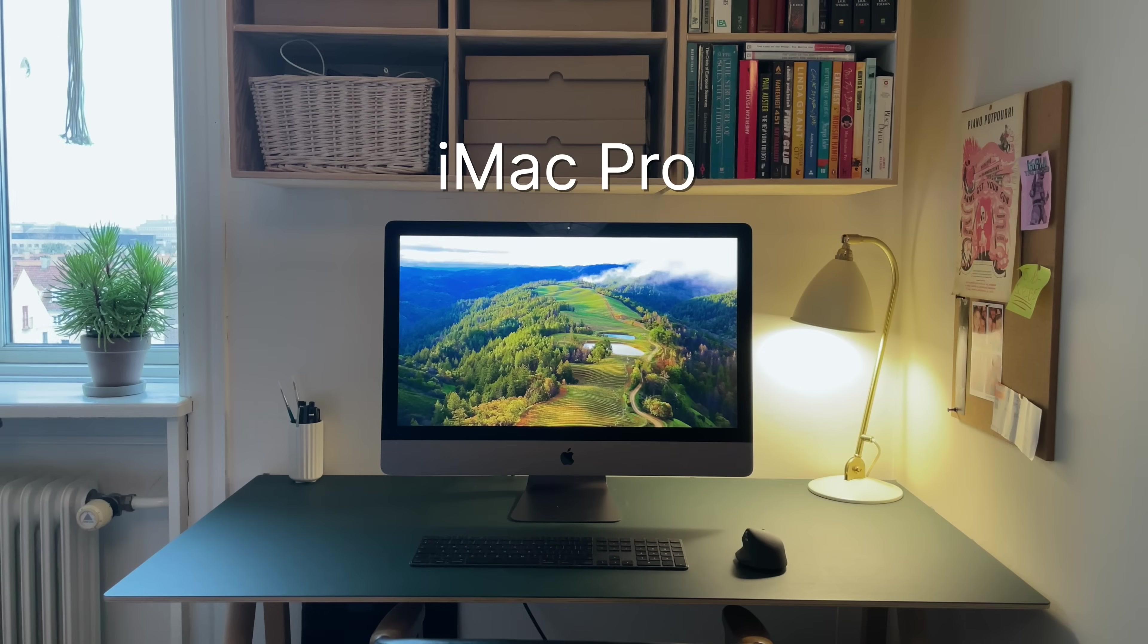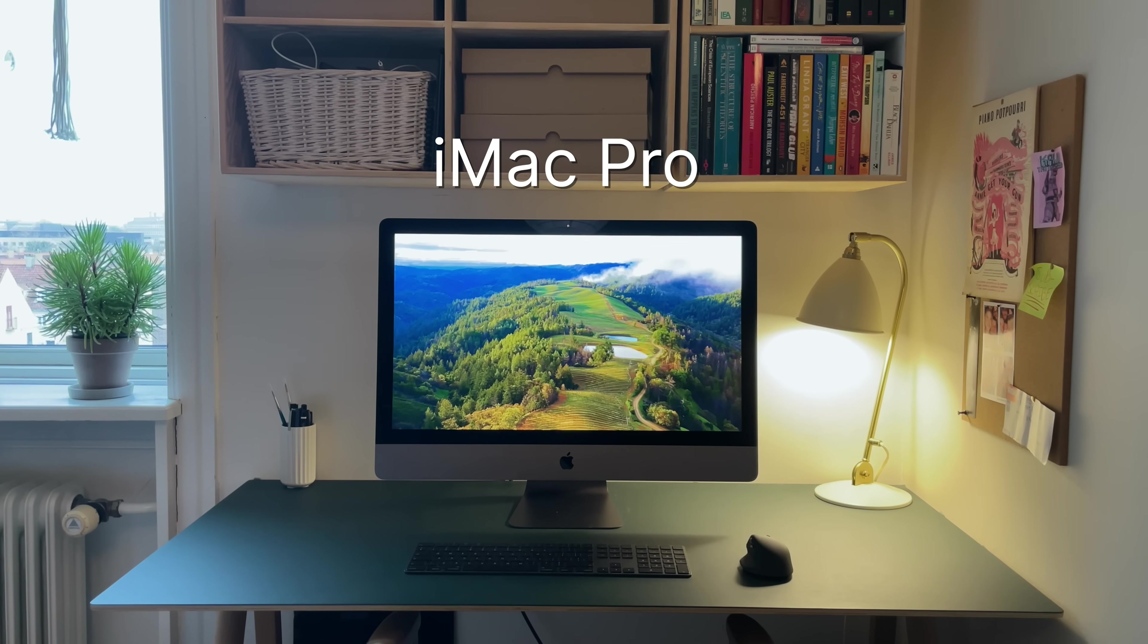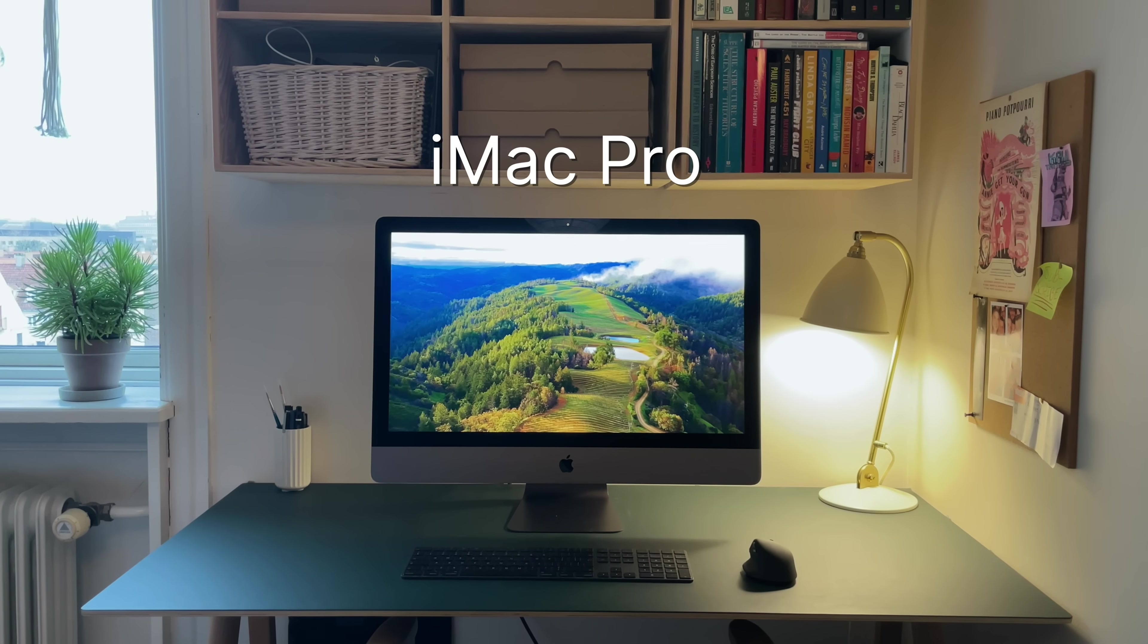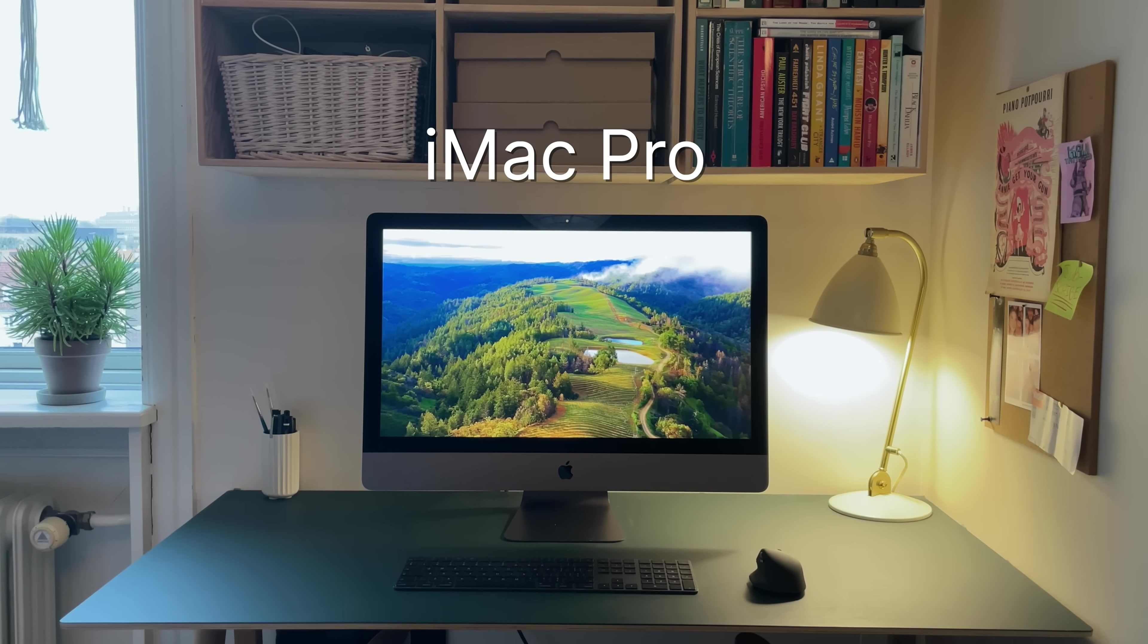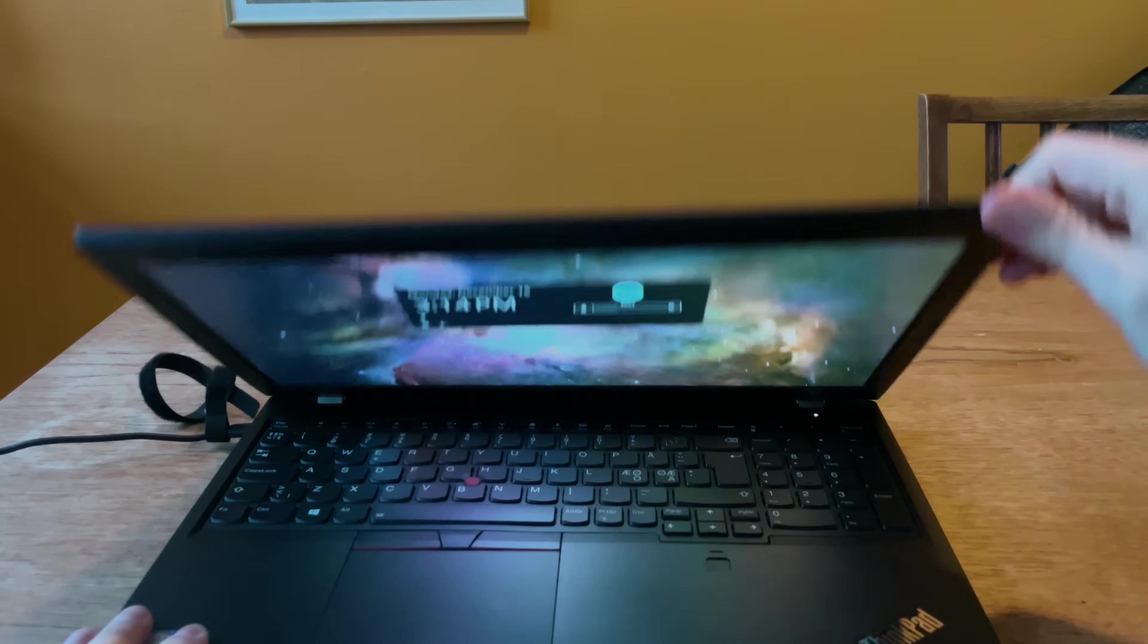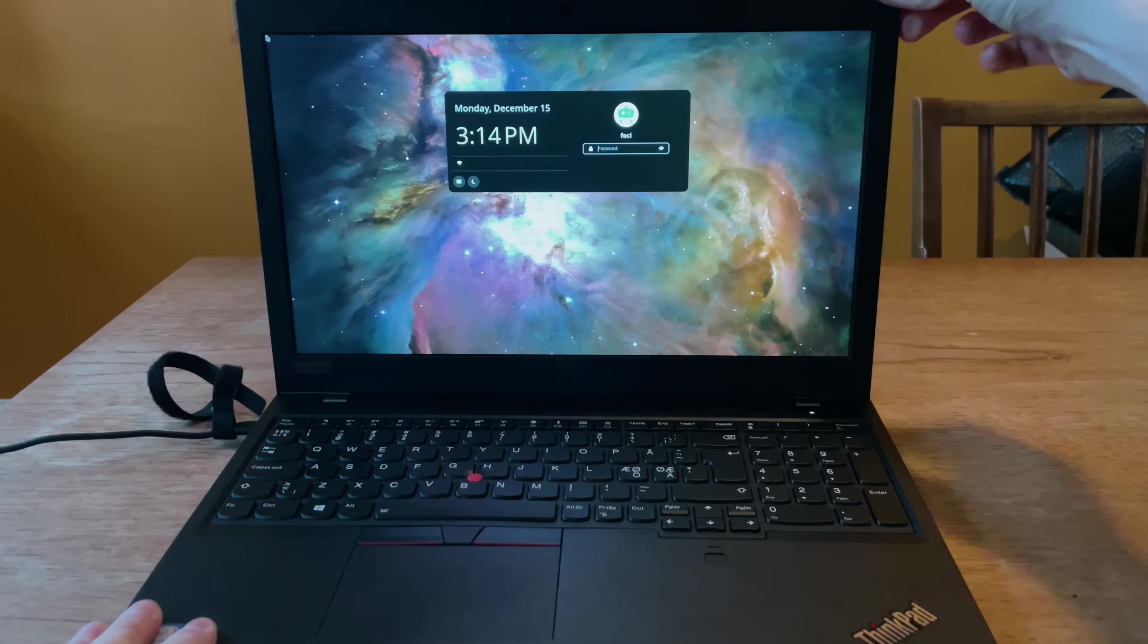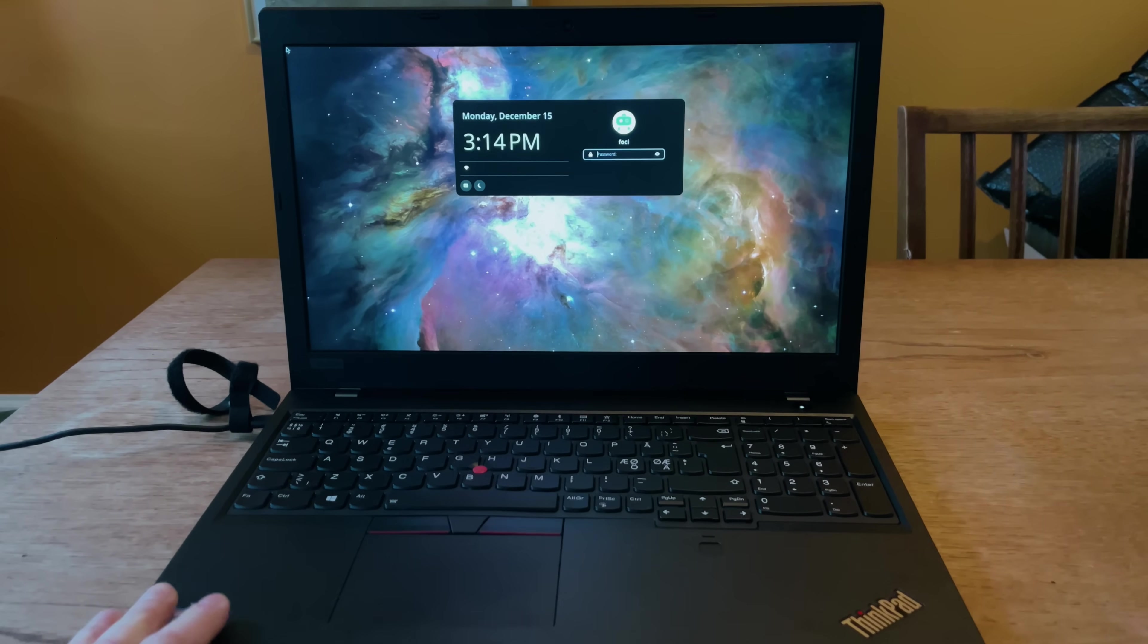When I bought this iMac Pro at a very professional-looking office, I asked if they had any other computers lying around, and there it was. They hadn't used it for years and the battery was dead. I told him about this channel and he graciously decided to donate it. Nice.